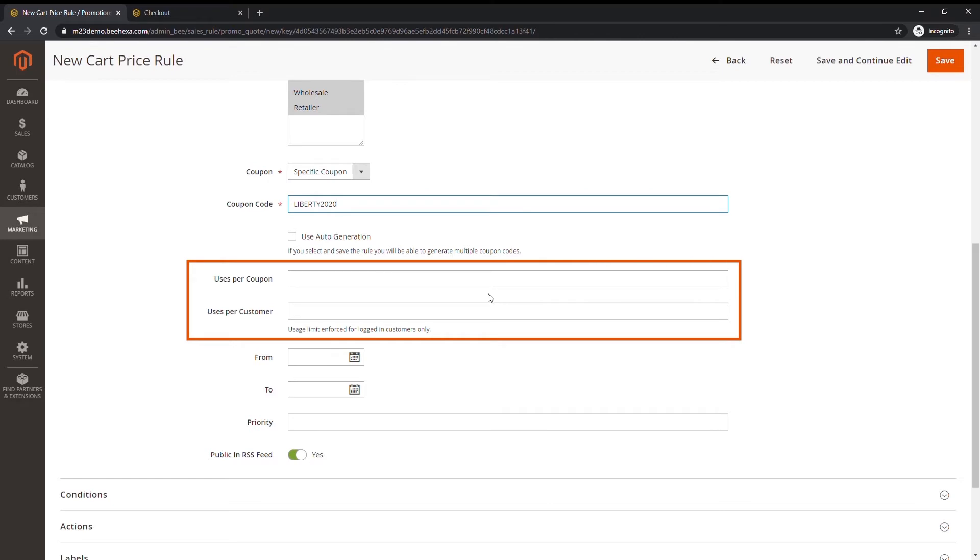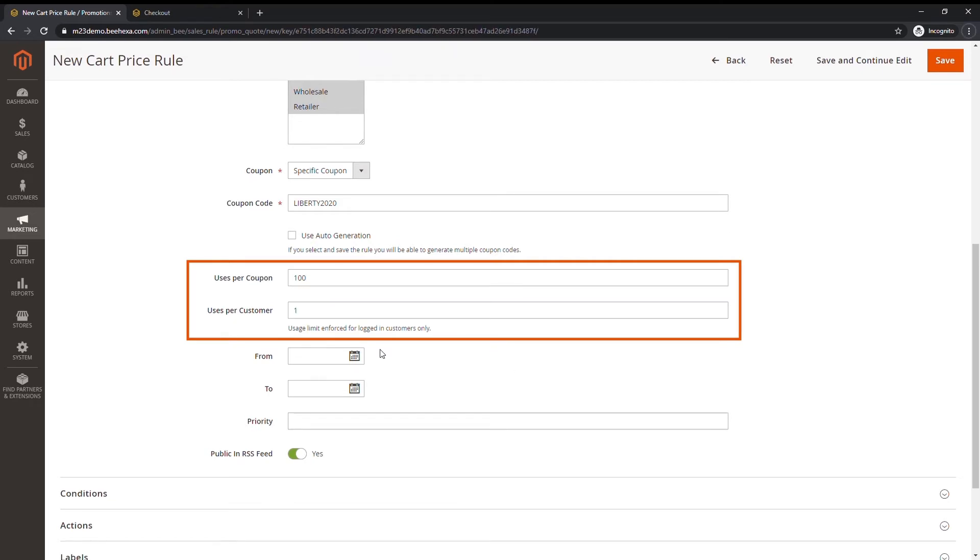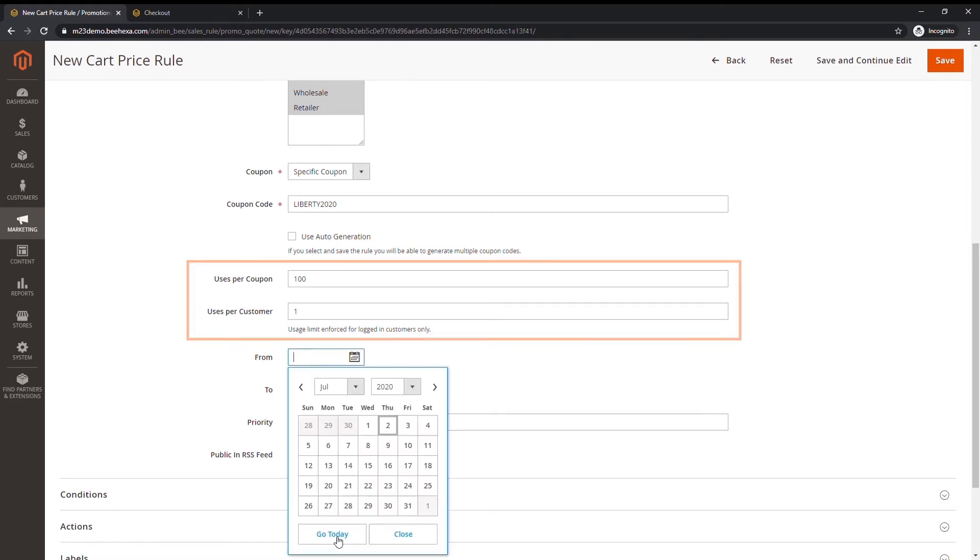Now I will set use per coupon to 100, it means that this coupon can be used 100 times. And limit use per customer by 1, it means that each customer will only be able to use it once. And if you want unlimited uses, just leave these boxes blank.